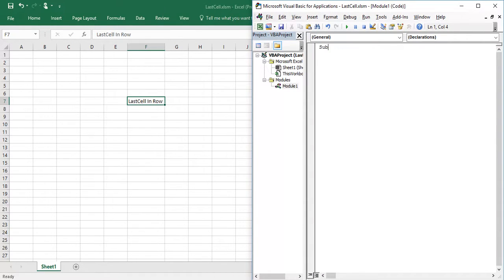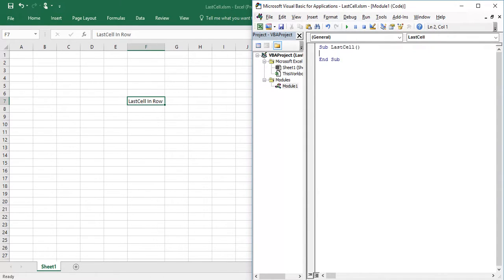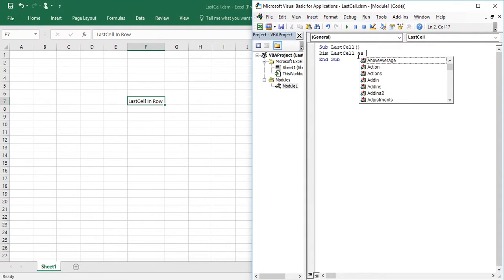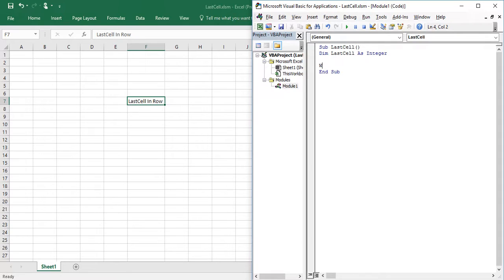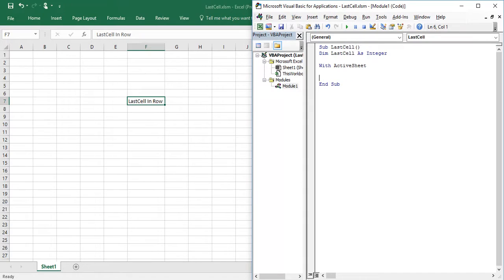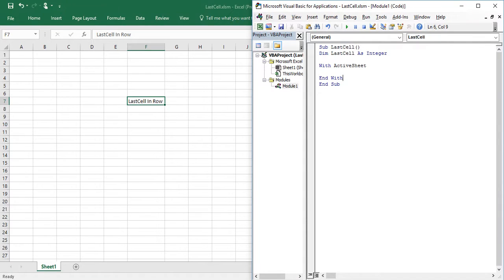So I am going to name my macro as last cell. And I am going to declare one variable dim last cell as integer. And I am going to use with statement here. With active sheet. So whenever we start with statement we need to end with.